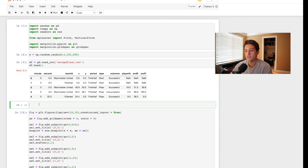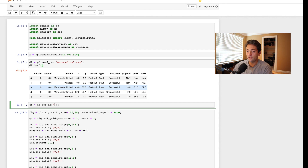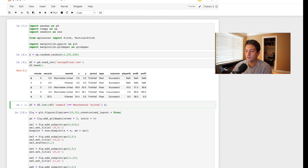We want to create a function to plot a heat map on whichever axes we choose. If we were doing this normally, we would filter our data frame — say we're doing a pass heat map. We'd say df equals df.loc, then filter for Manchester United's passes: df['team_id'] == 'Manchester United' (in parentheses) with an ampersand, and then df['type'] == 'pass' also in parentheses.